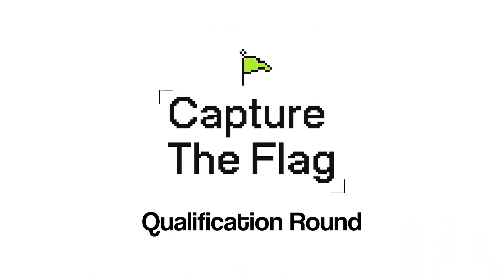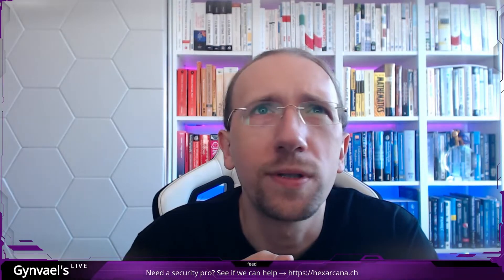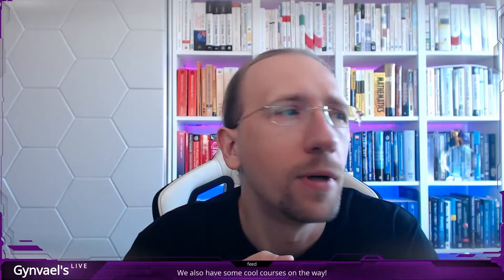What we will be doing today will be looking at Google CTF, or rather Google CTF qualification round which happened I don't know, like two weeks ago, something like that, maybe three weeks ago. Time flies. It was pretty hard as usual, that's pretty typical I guess for Google CTF, right? It's one of the most challenging CTFs out there.